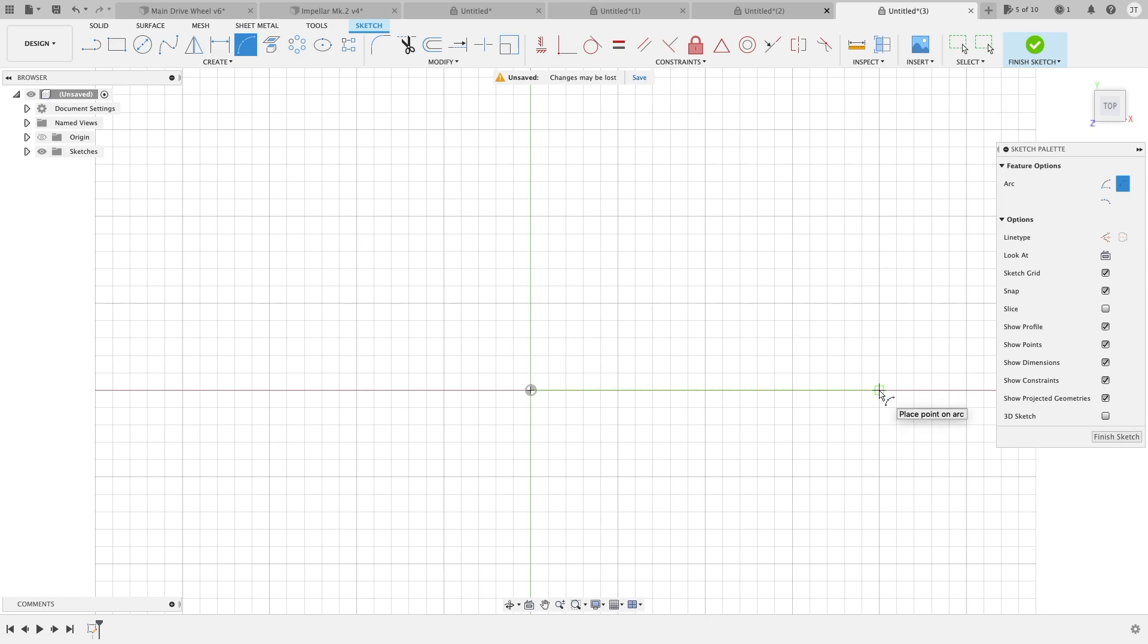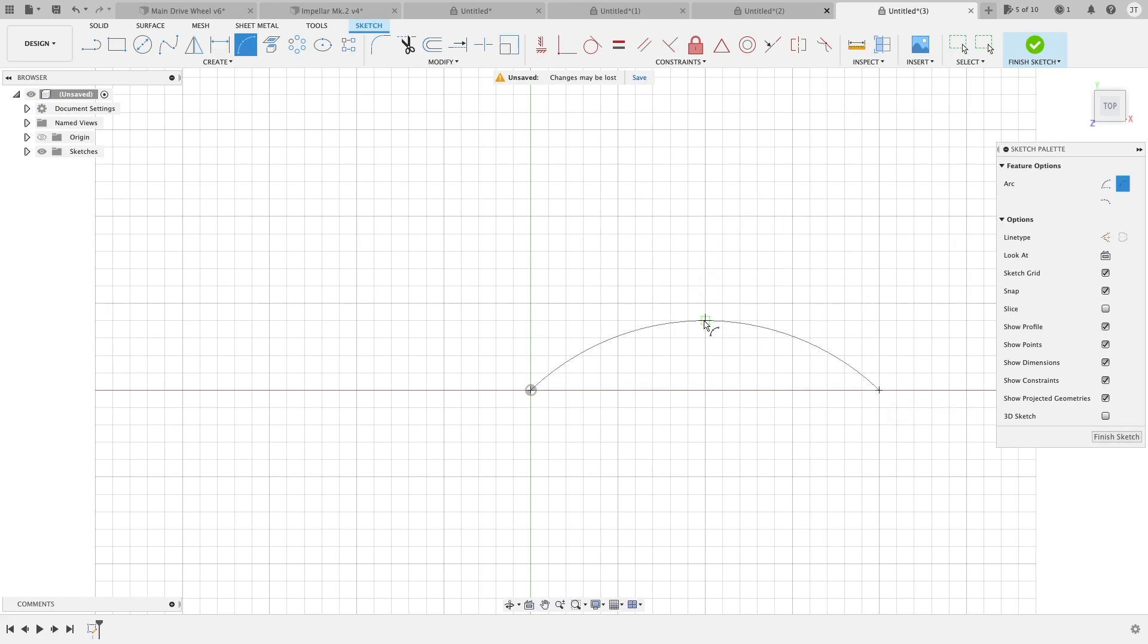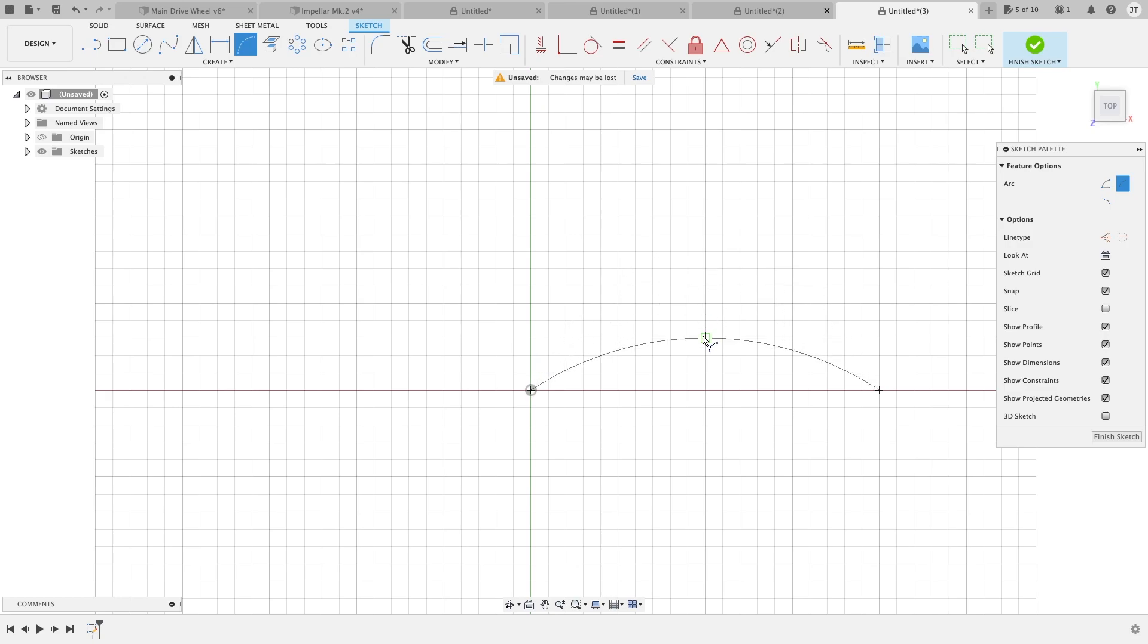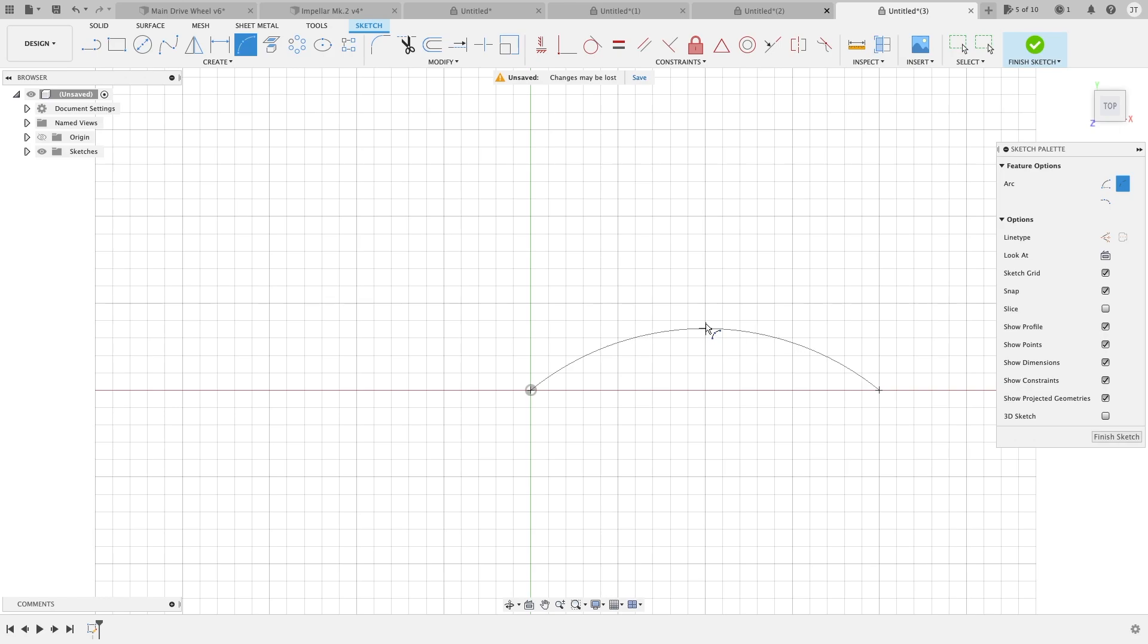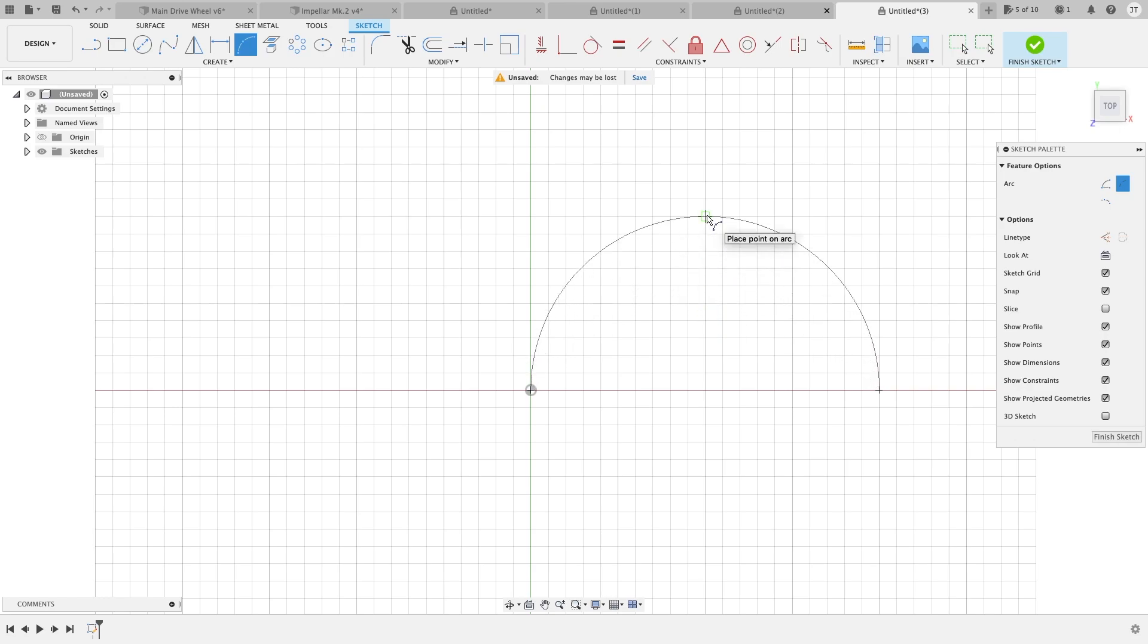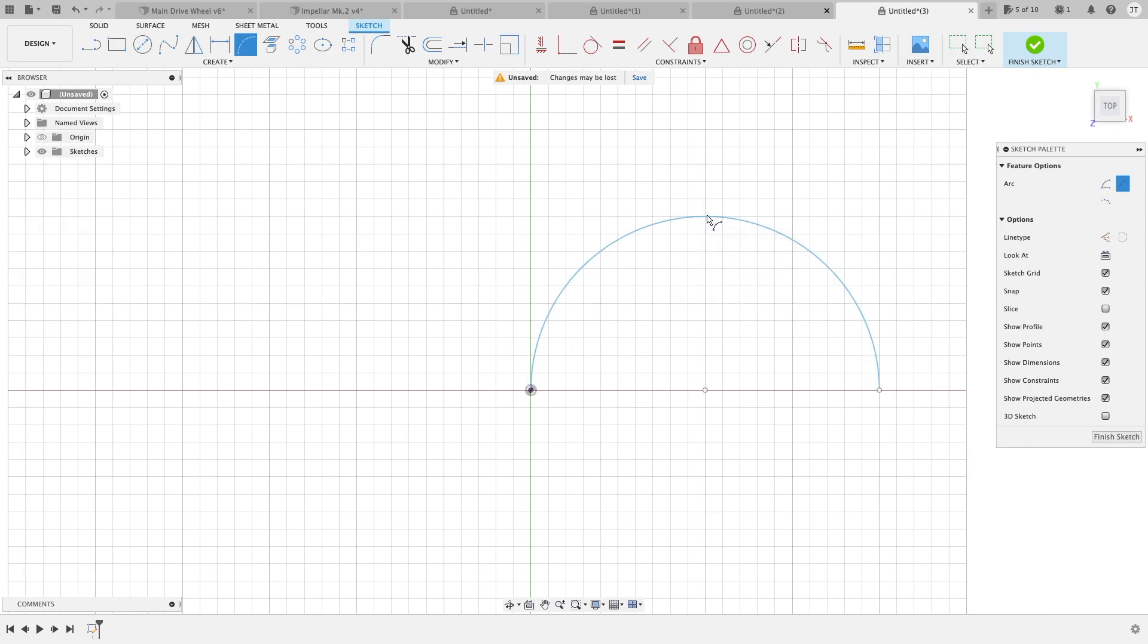We'll click again, and we can go up on our positive y-axis. We can decide how much of a curve we want on our arc and how far we want to go out. Once you have done that, you can click once again and you have your arc.